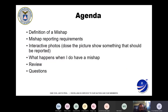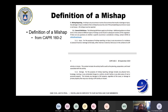The agenda we're going to go through: we'll cover the definition of a mishap, the mishap reporting requirements, and there's a whole bunch of photos so you'll be able to see some actual examples. Then we'll go over what happens when you do have a mishap and finish with review and questions. The mishap definition and reporting definitions are in CAPR 160-2 — that's the new one, changed from 60-1. It simply says that anytime you damage, hurt, or could injure anybody, it's got to be reported.